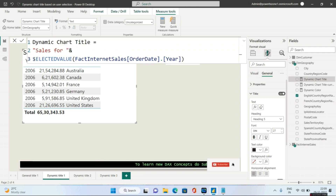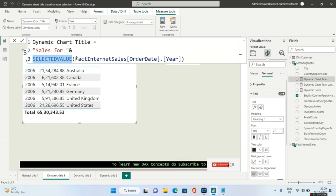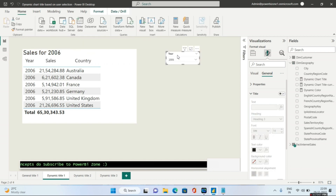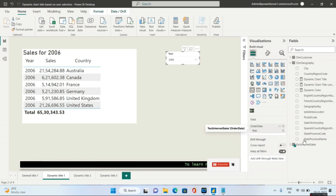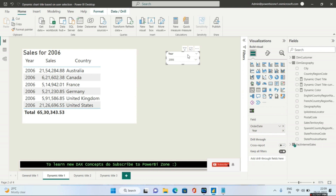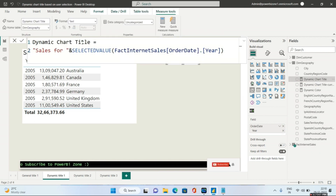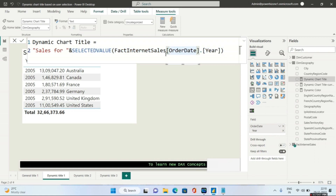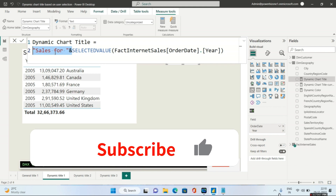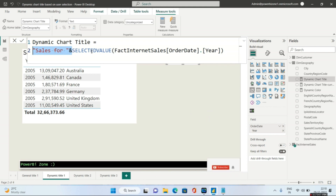As evident, I have used SELECTEDVALUE. Whatever value you will select, it will automatically come as a parameter to SELECTEDVALUE. For this particular slicer, I have used Order Date from my Fact Internet Sales table. I need to get the selected value of that column — specifically Order Date Year, because I just need the year. You also have to concatenate this with the text 'Sales for' because you need that static text followed by the dynamic selected value.